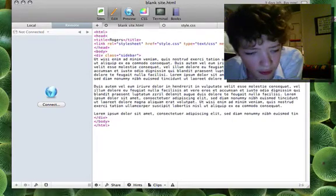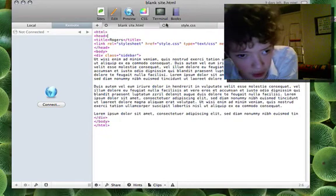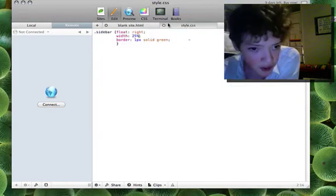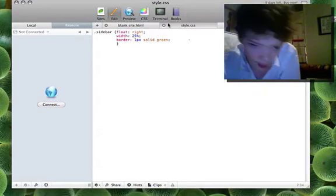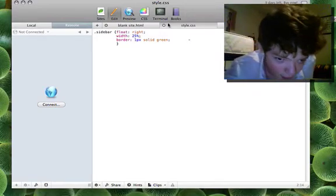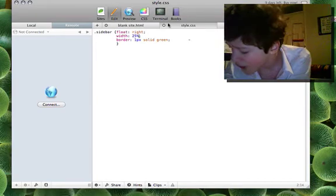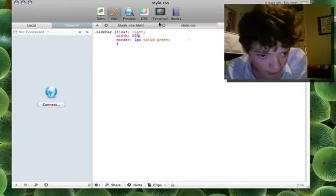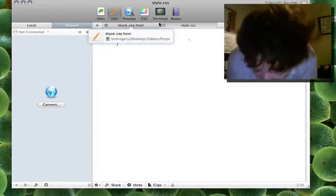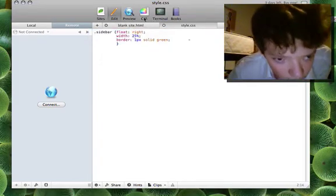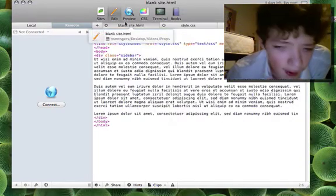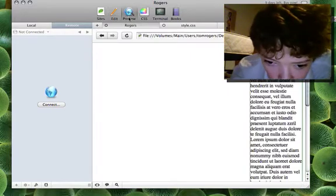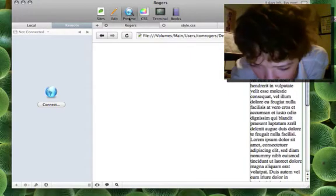So now if we go over to our CSS document I've just laid it out. I've floated it left, giving it a width and set a border. How are we going to make this border rounded? Well let's look at that shall we? If we preview our site we see that it's just got the sidebar with a border on it.